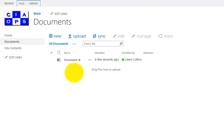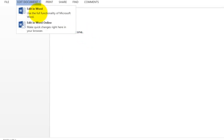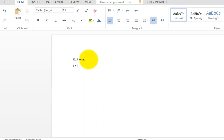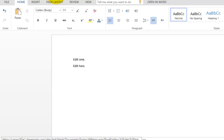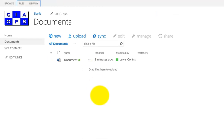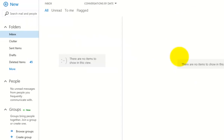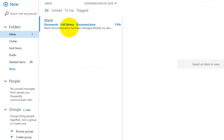Going back to the document library, the document will now be edited. Editing the document means something in the document library is being changed, which will trigger another notification since alerts are configured for all changes. Checking Outlook confirms an email has come through indicating a change was made to the document. So not only creating a document, but also modifying it, prompts a notification.